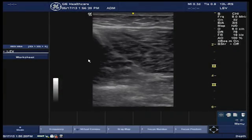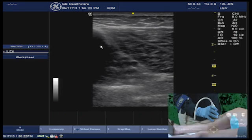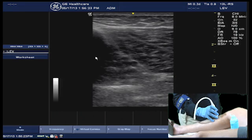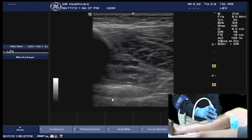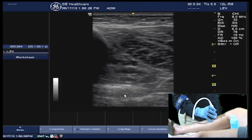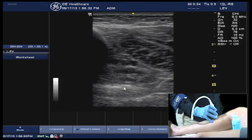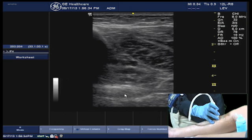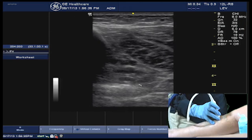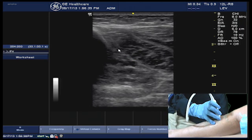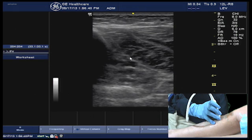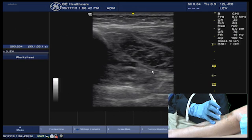These landmarks include the tibia, which we see by the big black shadow here, the fibula at the lateral aspect of the screen with the bright echogenic border and the smaller shadow, and then this bright linear echogenic line that's more diagonal in nature, which is the fascia plane lining the muscle.